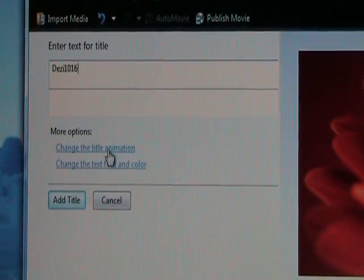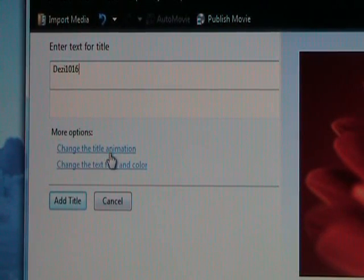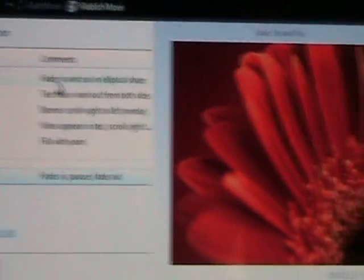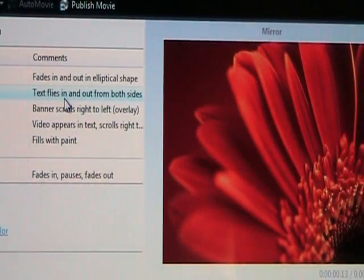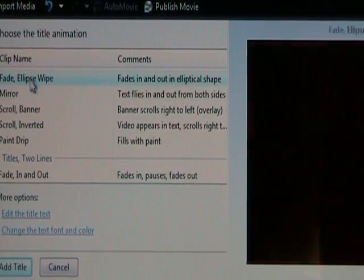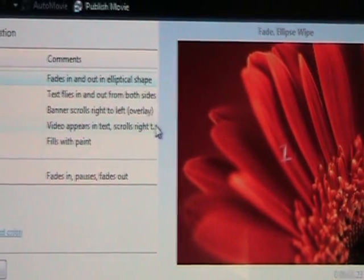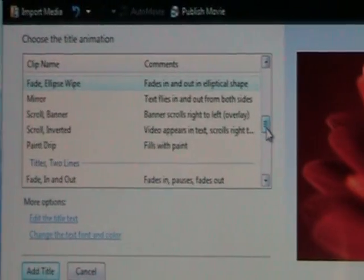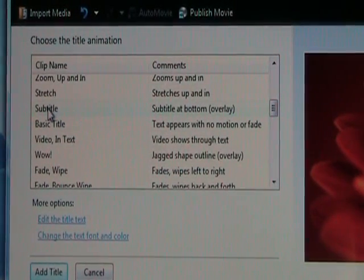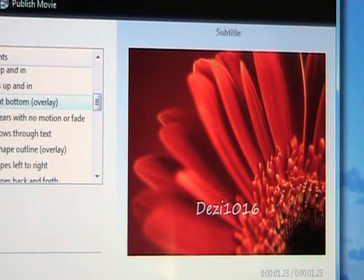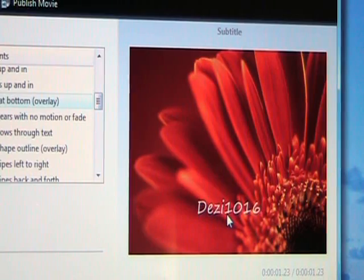I'd like to change the title animation, so clicking on where it says Change the Title Animation. Here is a variety of different types of animation — we've seen these on YouTube and on blogs. Just click on whatever animation you want. Scrolling up, the title animation I use the most is the subtitle. Clicking on subtitle — it's going to allow my text to appear at the lower half of my video.